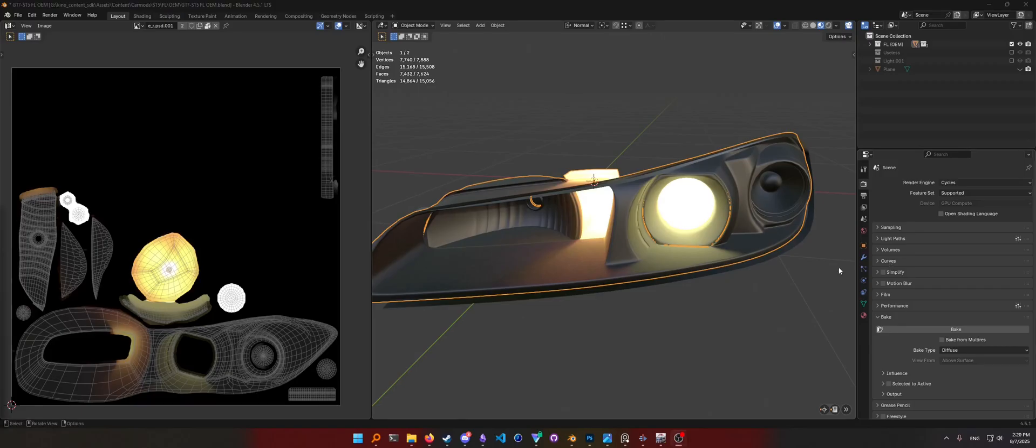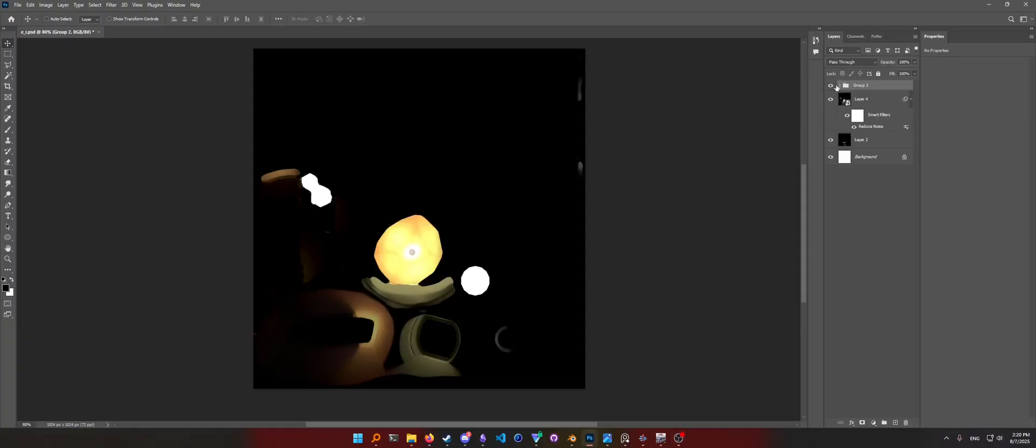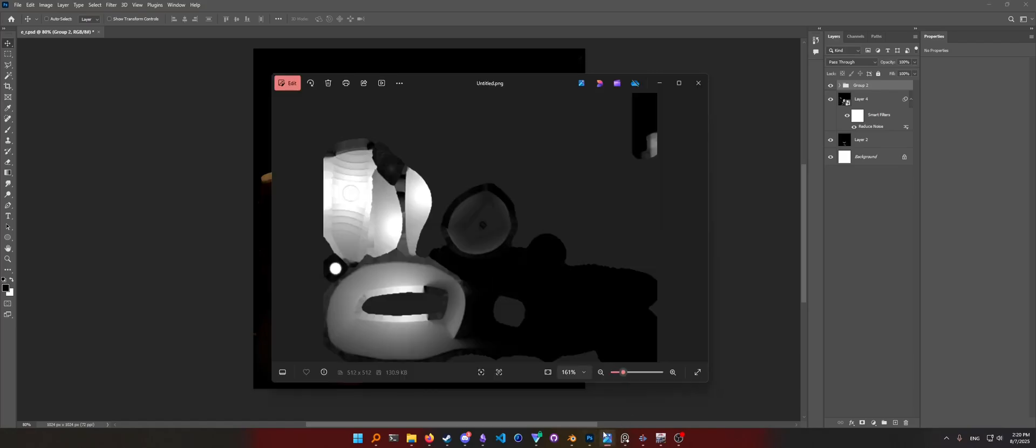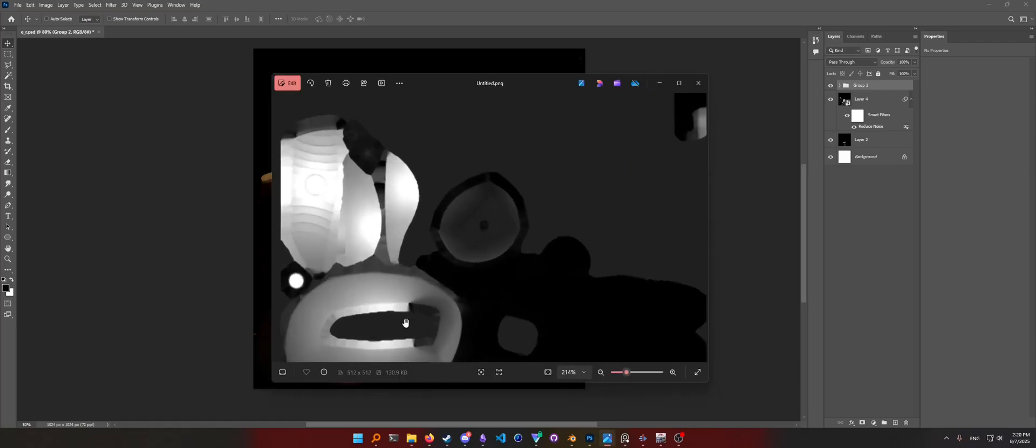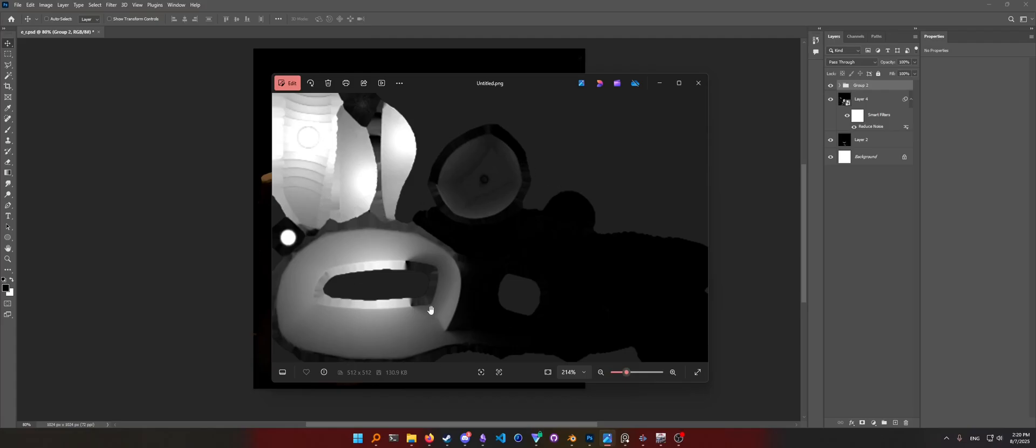Now I did need to spice it up a bit in Photoshop, just giving it a bit of colors, but by the end of this video you will be able to make your very own emissive texture with some baked lighting.